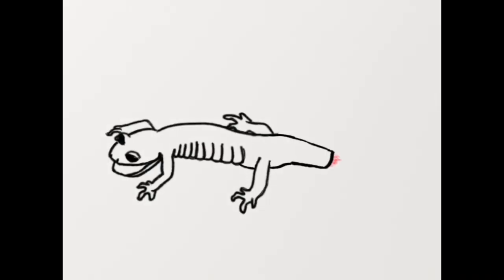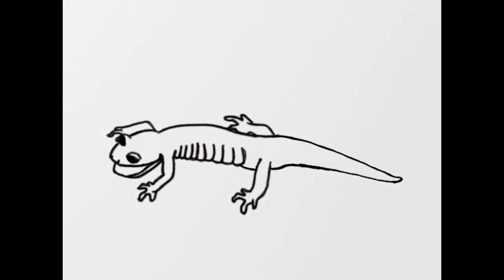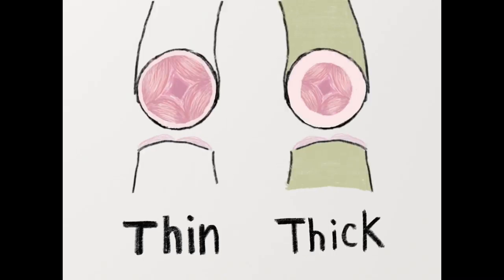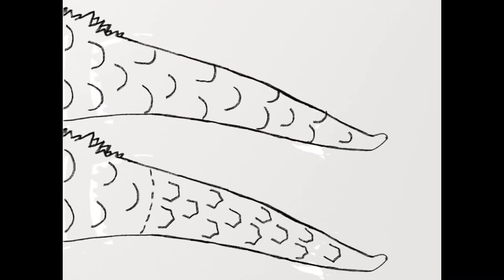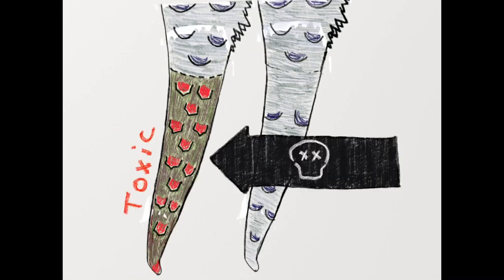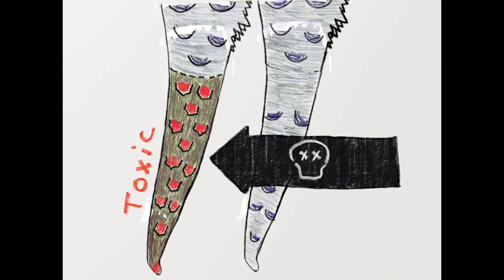Once the tail regenerates, it usually has some discrepancies from its previous one. Some tails have thicker skin, some have different scale patterns, and some even have a different skin color which sometimes help ward predators away.